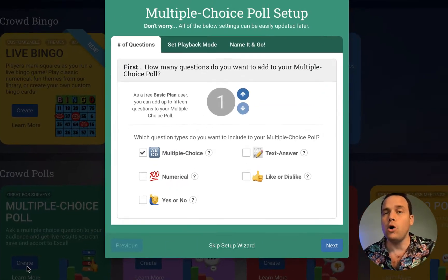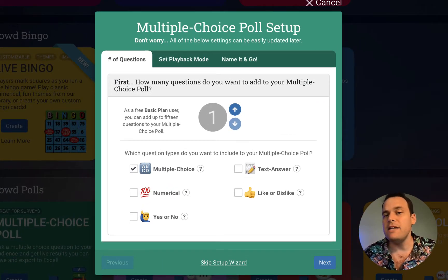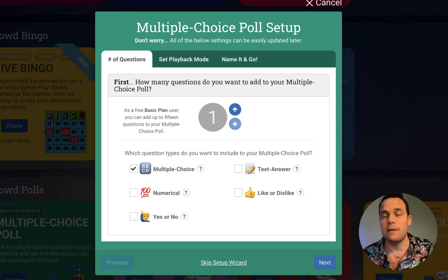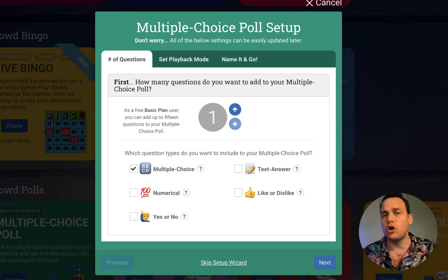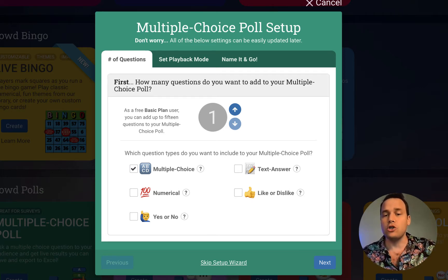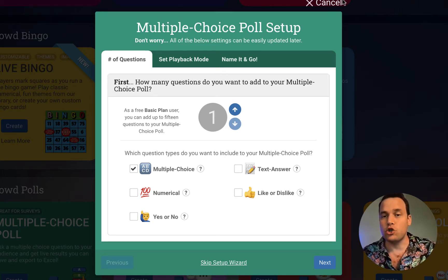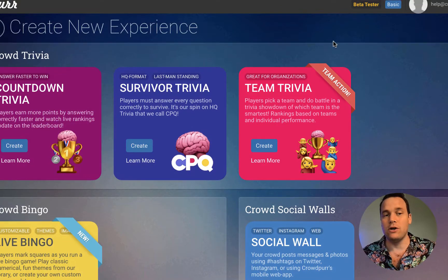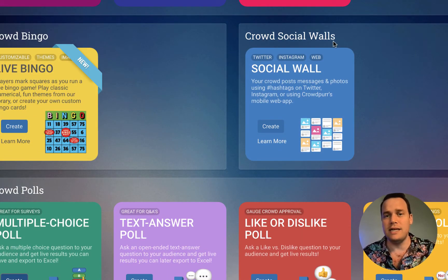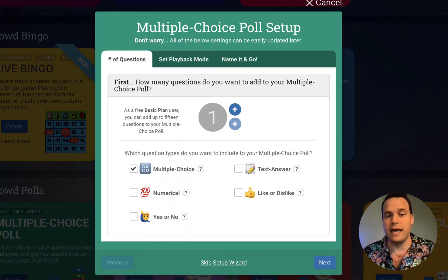Just remember, a poll is when you want to ask an opinion question like what's your favorite color or what's your favorite vacation destination — something like that. There's no correct answers, there's no rankings, there's no points or anything like that. If you want that, make sure to make a trivia game. So if you've made a poll and you don't see any correct answers, you've made a poll and not a trivia game.